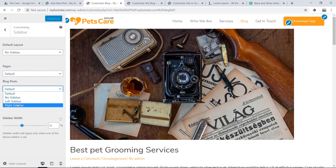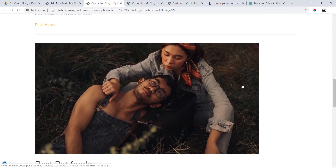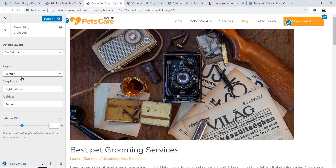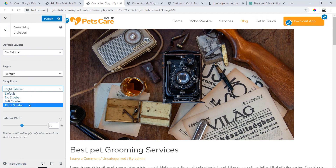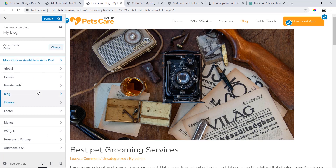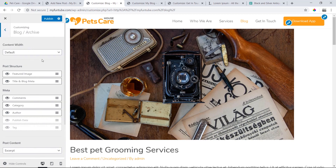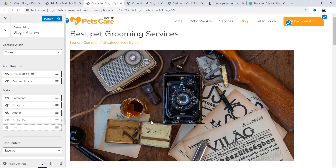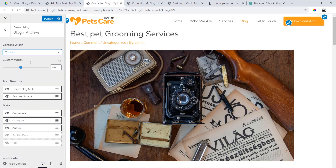This is the right sidebar. We will see the right sidebar here. The page right sidebar, default sidebar, right sidebar — and the blog will go to blog archive. Content width: we need to set to custom.